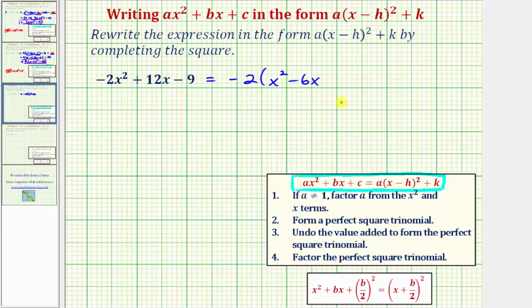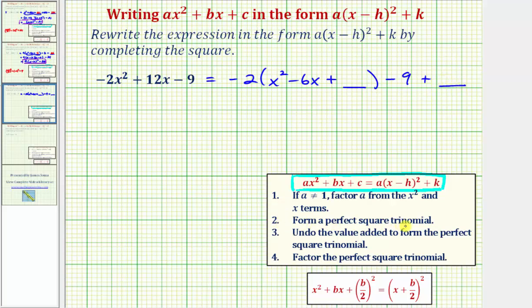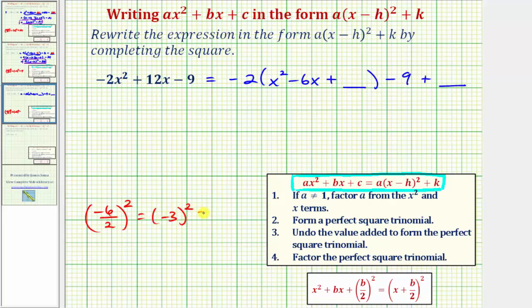The next step is to form a perfect square trinomial using these two terms. We'll be adding a constant here, and then we still have minus nine. Notice whatever constant we add inside the parentheses is really going to be negative two times that constant. We're going to add b divided by two squared, where b is the coefficient of x. The coefficient of x inside the parentheses is negative six, so we add negative six divided by two squared, which is negative three squared, which equals positive nine.